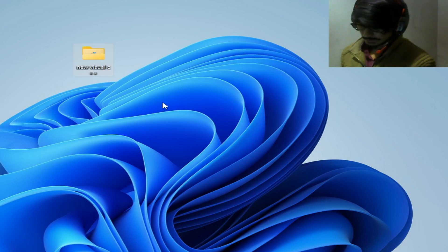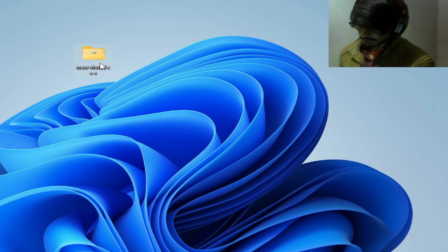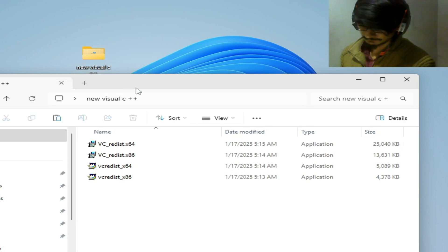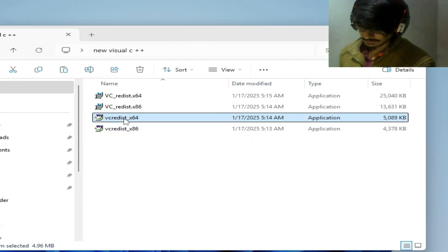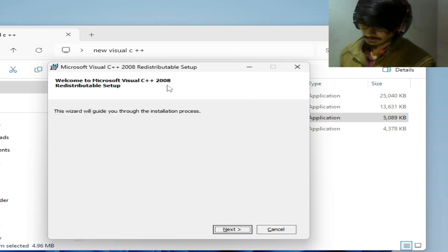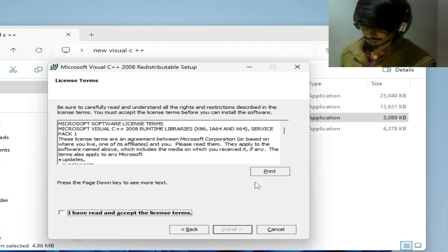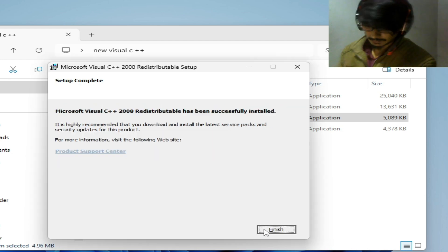Now reinstall the Microsoft Visual C++ packages. Open the new Visual C++ installer folder. Start with the 2008 64-bit version — right-click and run as administrator, click Next and Install, then Finish.